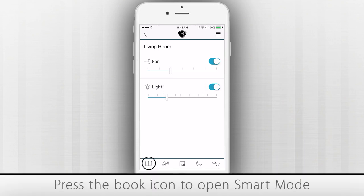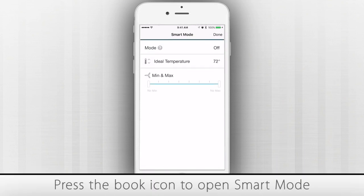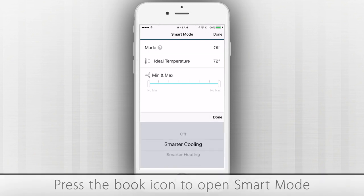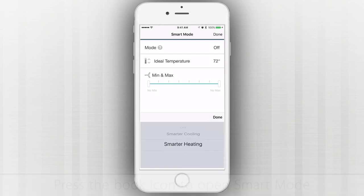Press the Book icon at the bottom of the screen to open Smart Mode, which works automatically to keep you comfortable and save energy year-round.